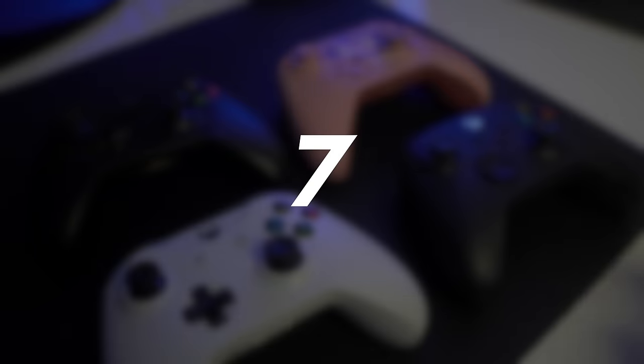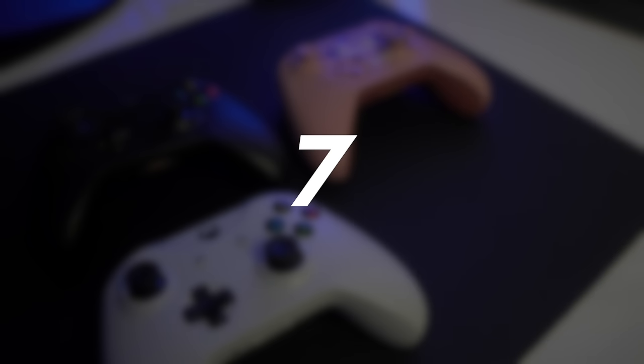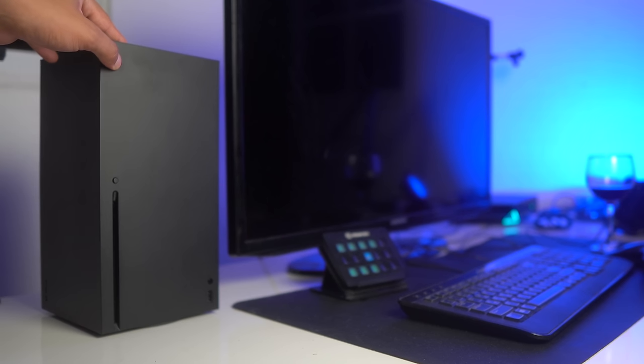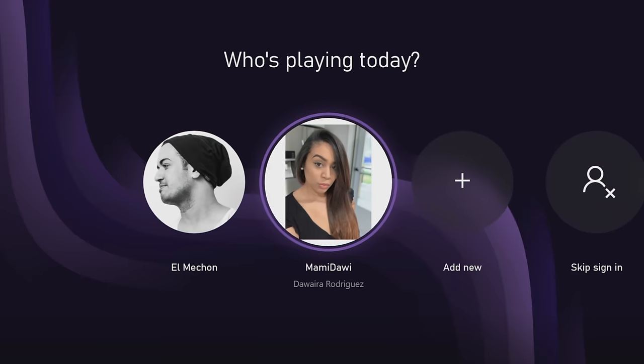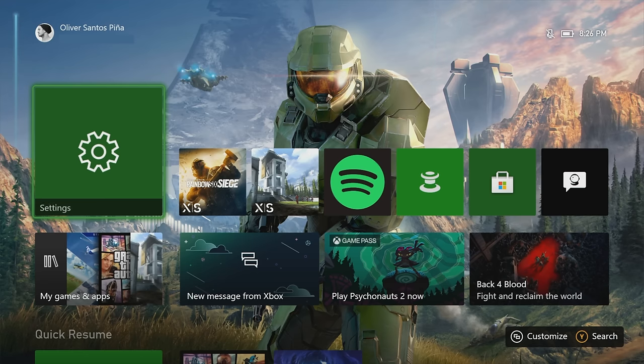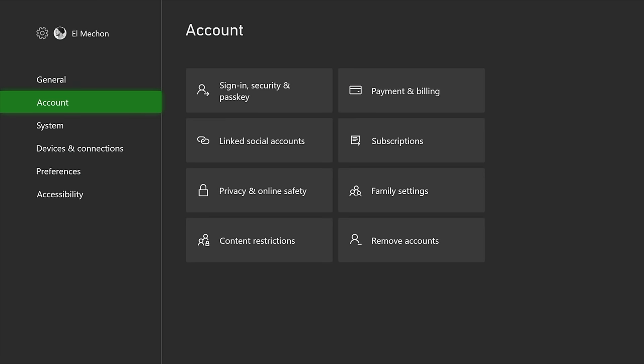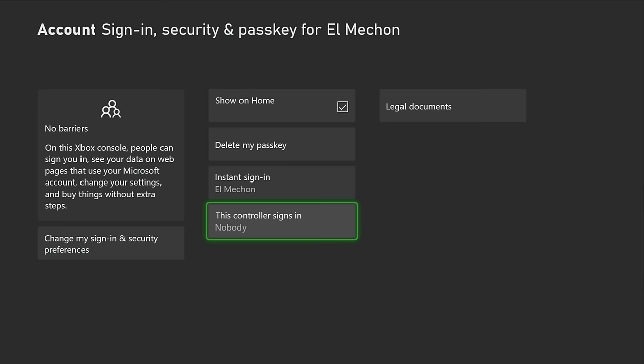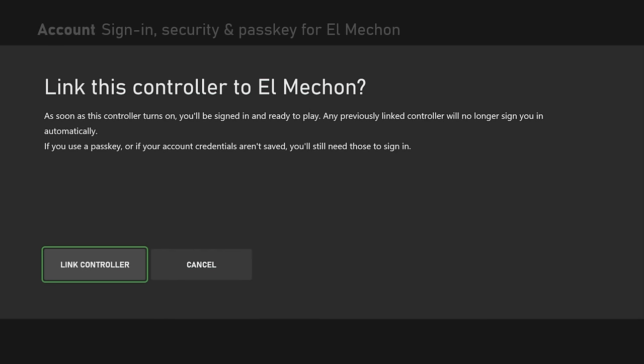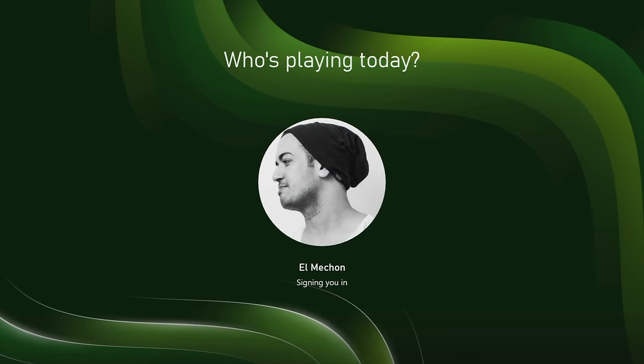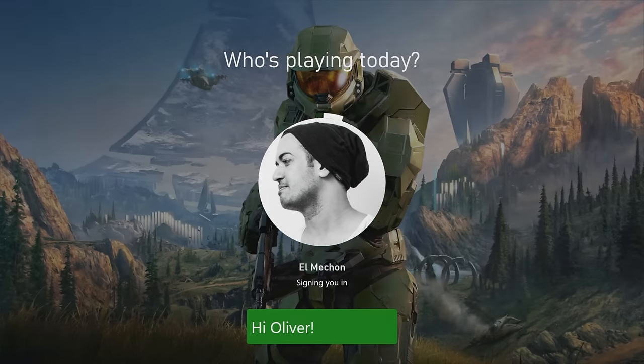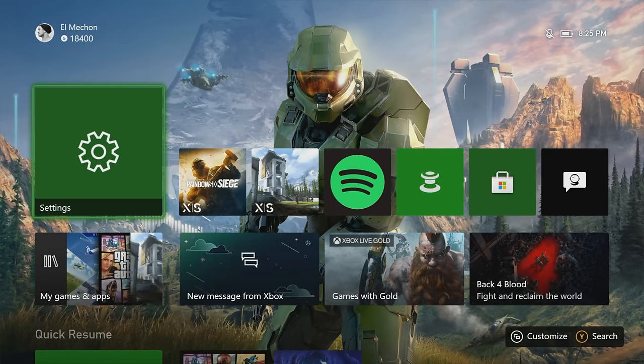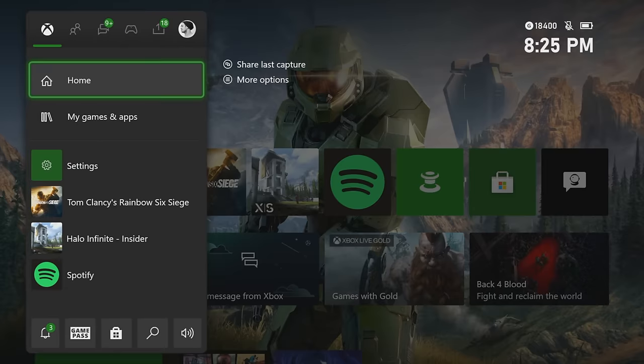If you have several profiles and controls on your console and it bothers you that it always asks which profile to log into, there's a tip for that. Go to Settings, Account, Sign In Security and Passkey. Activate This Controller Signs In, then select Link Controller. This way each person can have a profile associated with their controller, and when Xbox turns on it automatically knows which profile to start, avoiding that extra step.